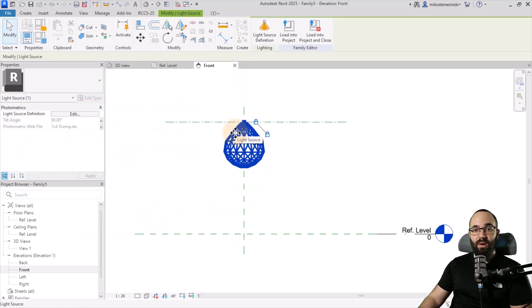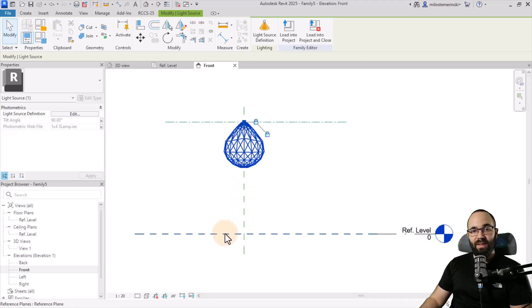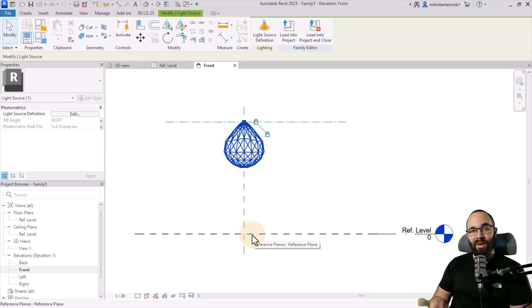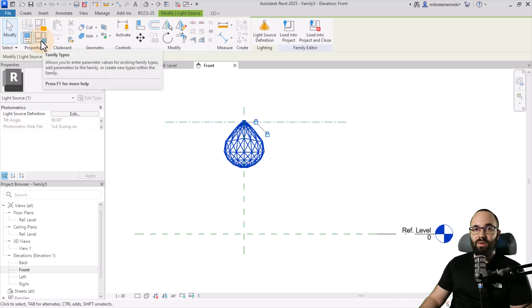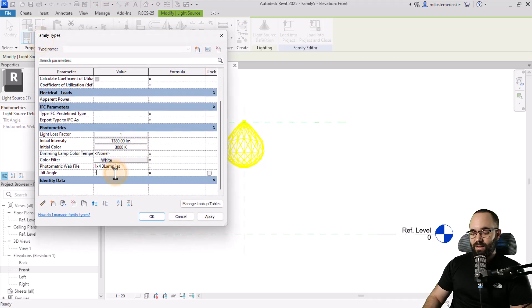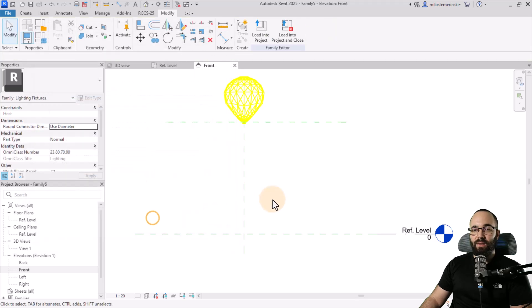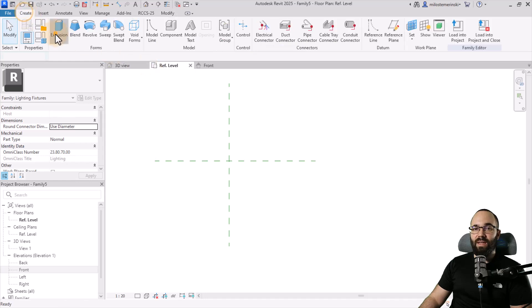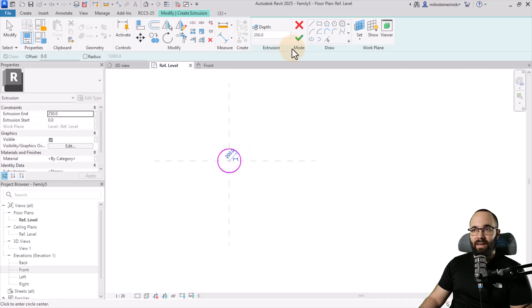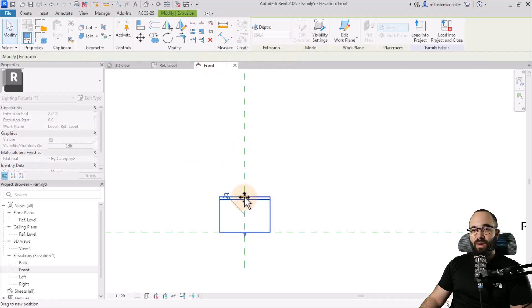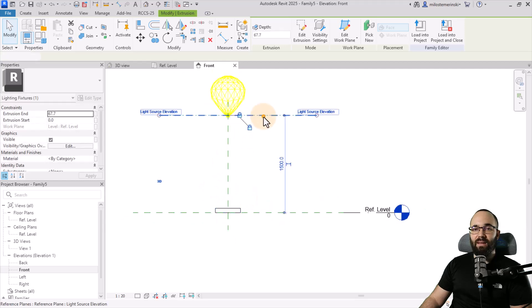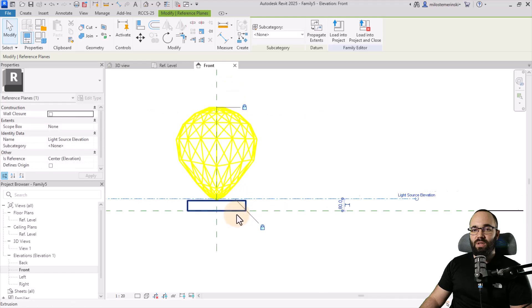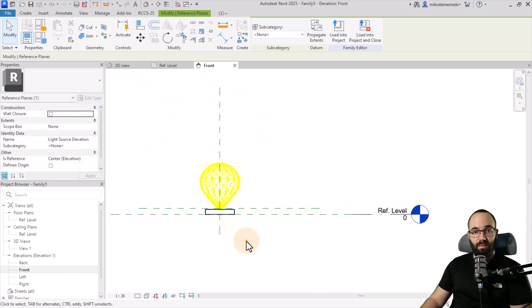Now we have this issue where it's pointing down. Now I actually wanted to point up because for a face-based family, it's going to be down here. And then as you place it on a face, it's going to point in whatever direction is perpendicular to that face. So to spin this around, let's go back to family types and here instead of 90, let's use minus 90. Hit apply, okay. And now it's perfect. Then let's go back to the reference level and create just some simple extrusion geometry to act as a light, just like this. Hit finish. Go back to front and make it a bit smaller like that. And then let's drag this down so it's just on top of that geometry. Perfect.